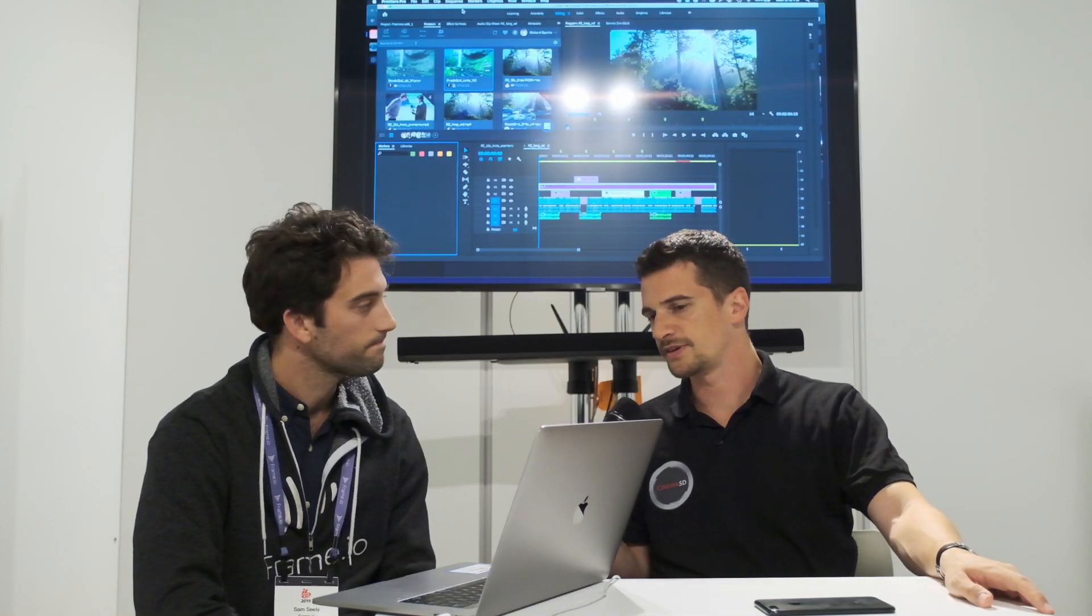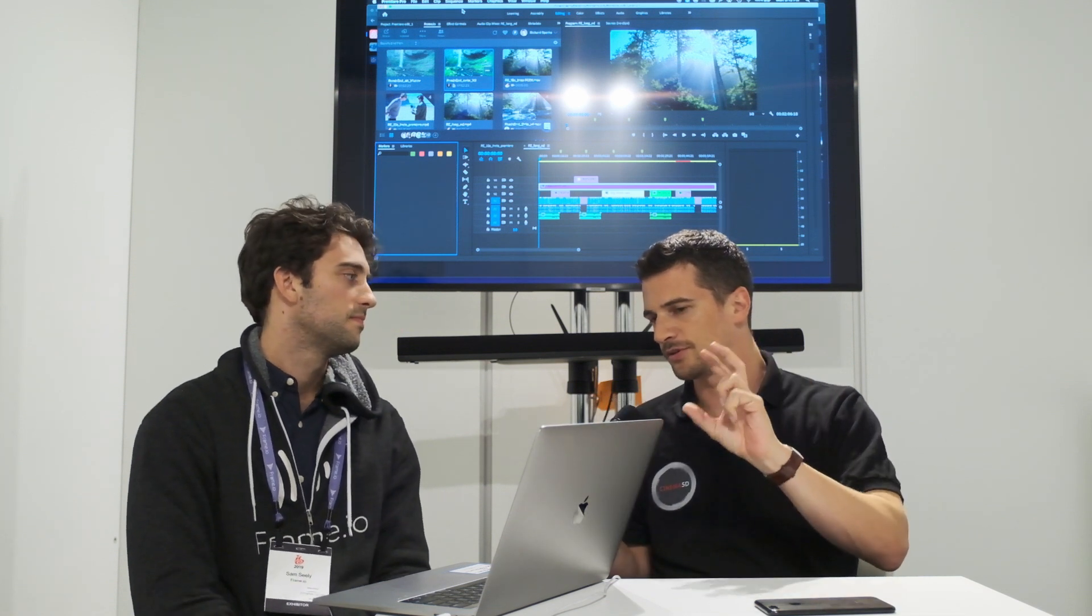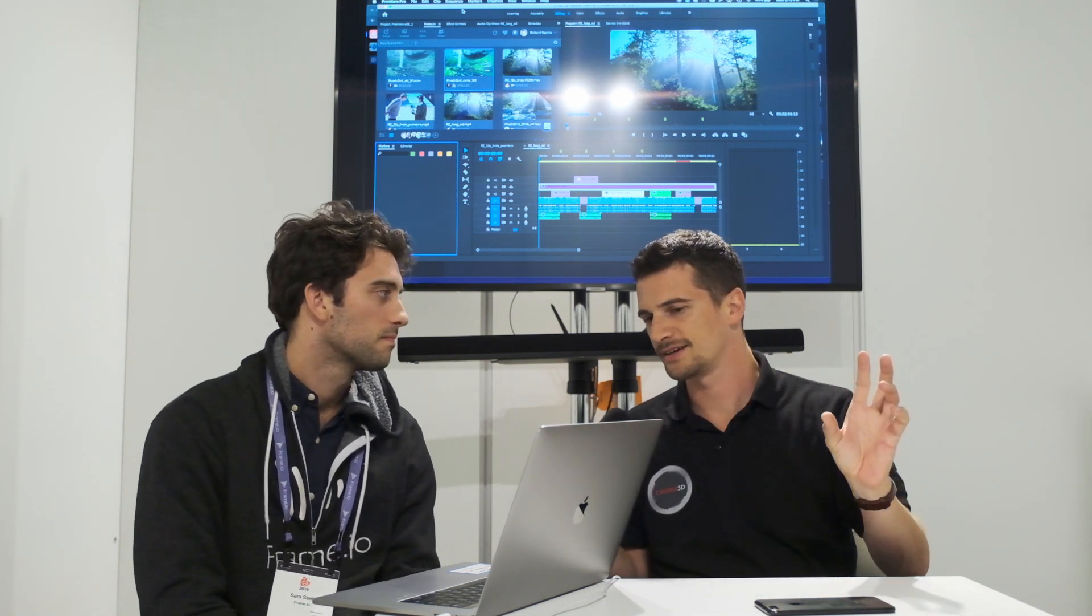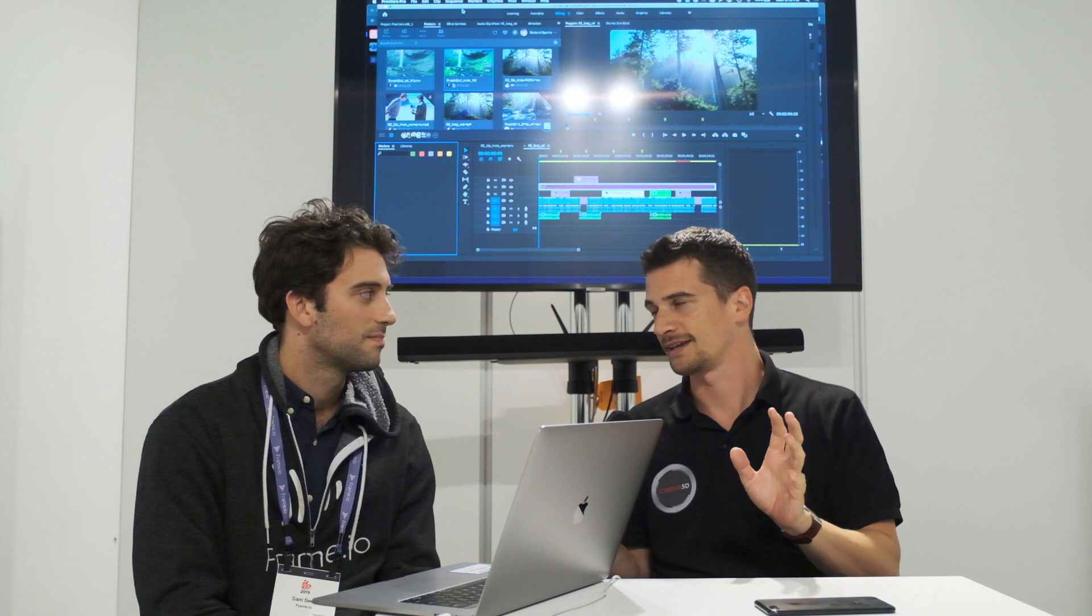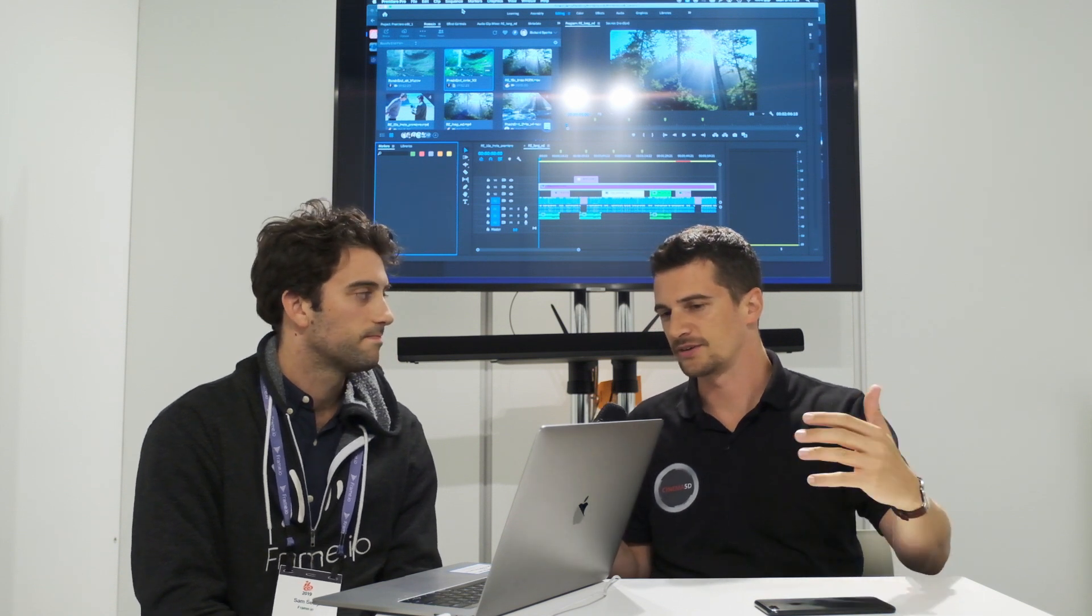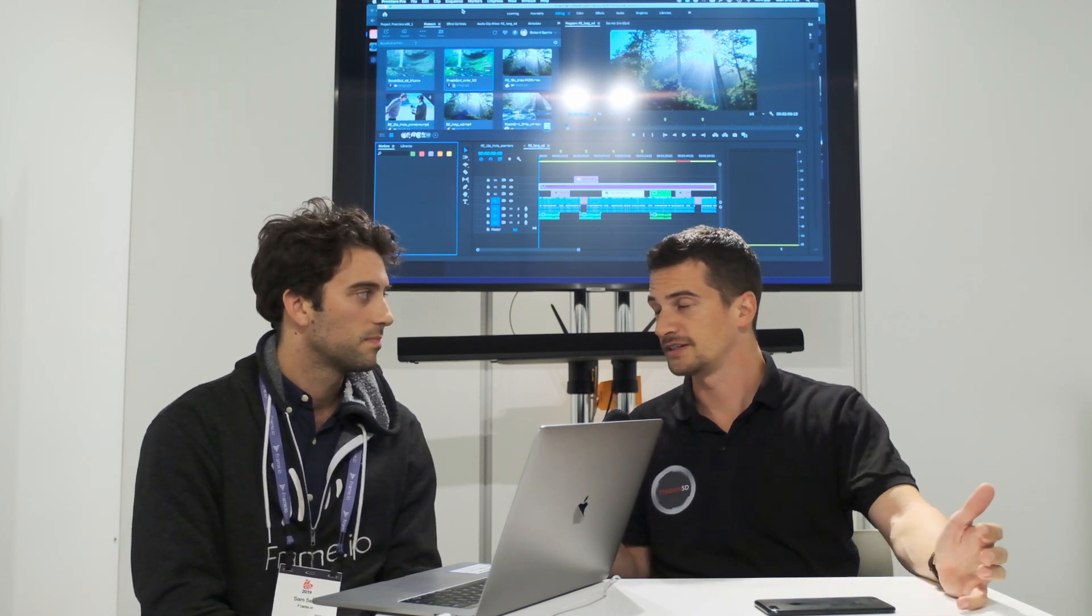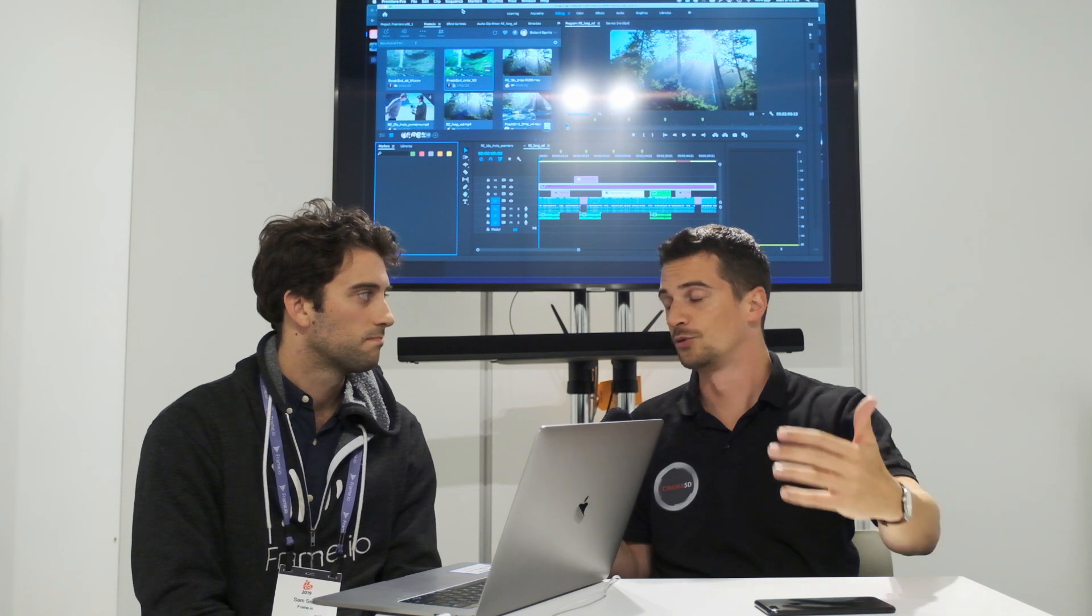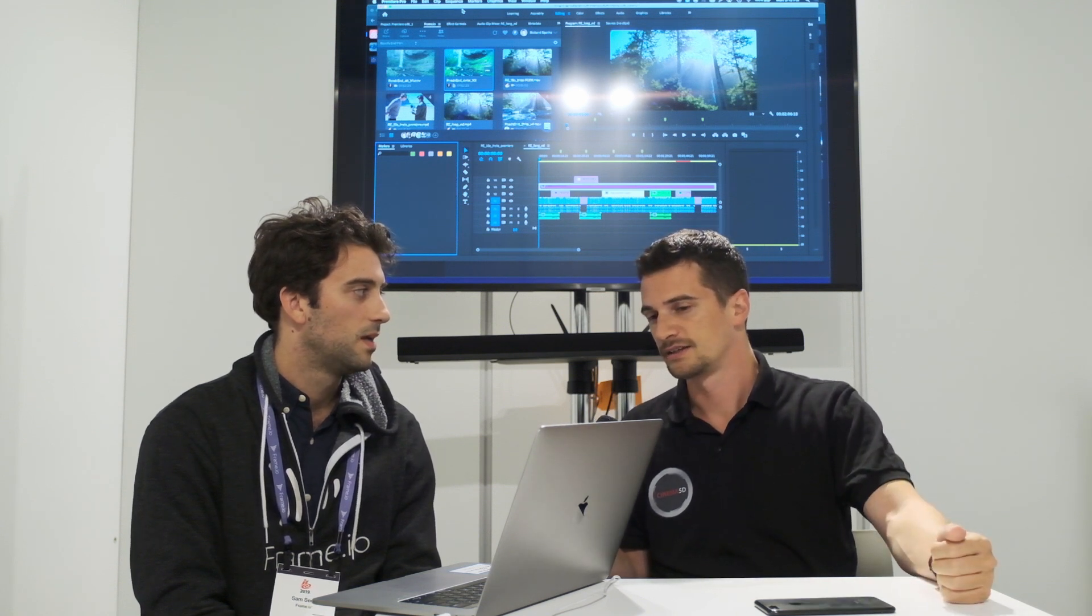Yeah, that's very smart, actually, because we have a similar workflow with a remote editor, but it's always complicated. So if it's integrated in a review tool like Frame.io, of course, it makes it a lot easier if that tool generates the proxy by itself.